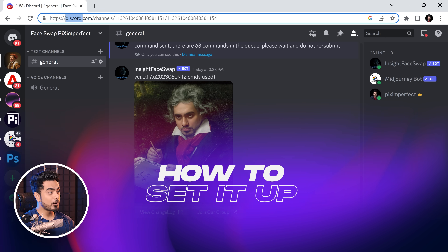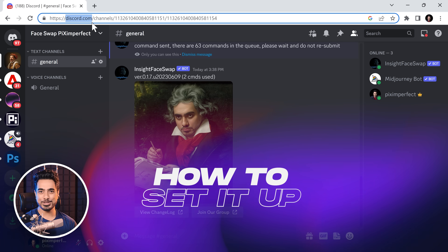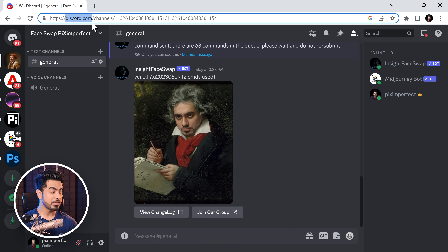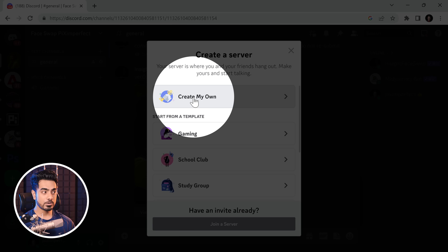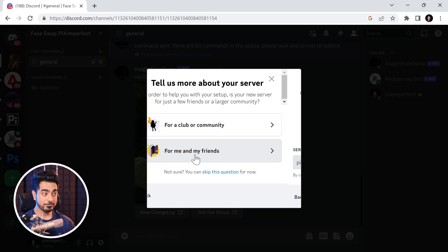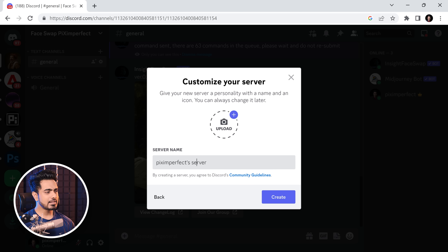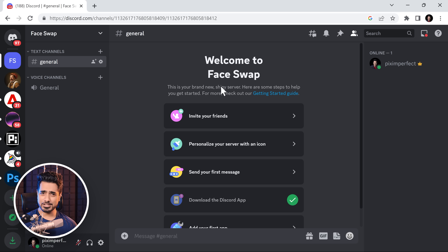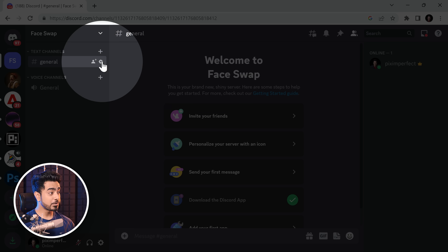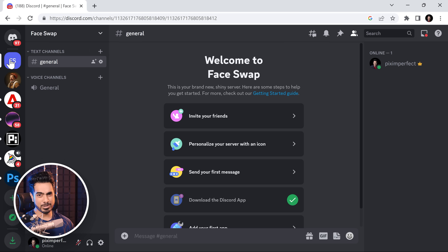To set it up, you have to have a Discord account. Once you create it, you need to create a server. Click on this plus icon right there — it says Add a Server. You would want to create your own for me and my friends if you want to keep it private. Let's name it Face Swap and click on Create. Your shiny new server, Face Swap, is now created. You can access it by clicking on this button or clicking on whatever name you've given it.